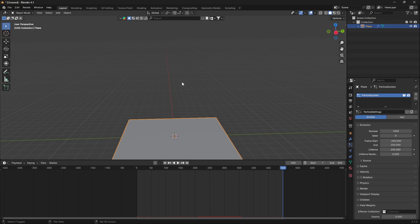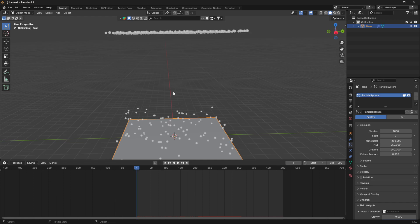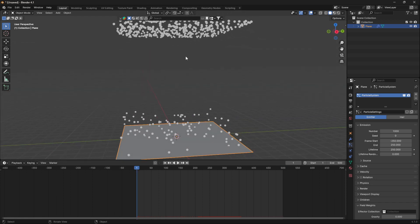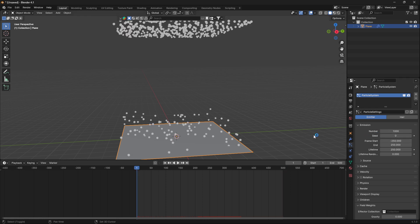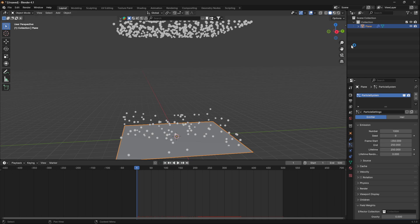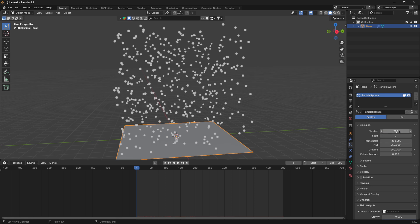When you're using particle systems, stuff like this seems to happen very often. A nice little trick here is to try to reset this particle system. If you go to the number here and set the number down like that, you can see it jumps back into position.